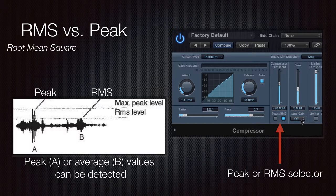In the detection stage we could also find RMS or peak settings. RMS stands for root mean square and takes an average of the signal's voltage. On the other hand, peak detection works only on the signal's peaks, as we can see in the image. Each one has a different effect on the sound, with the peak setting being a little more aggressive than the RMS.